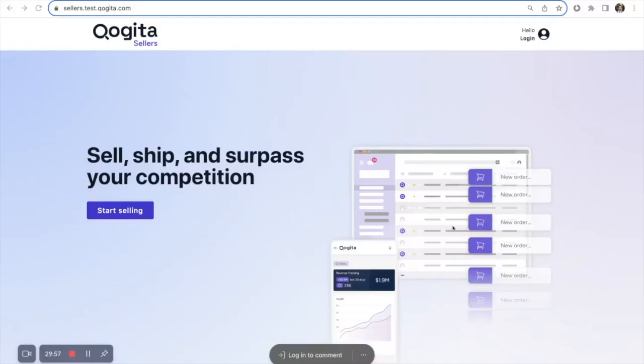Welcome to the Cogita Sellers Portal. This is a quick tutorial on how to navigate the seller portal so you can manage your account and complete your orders.